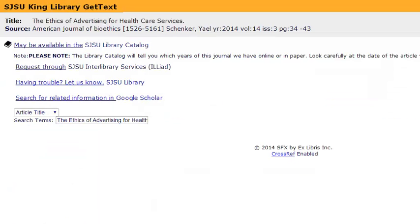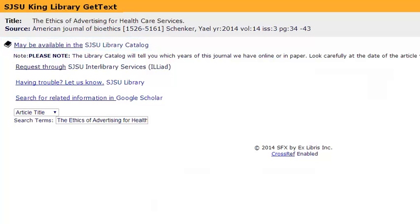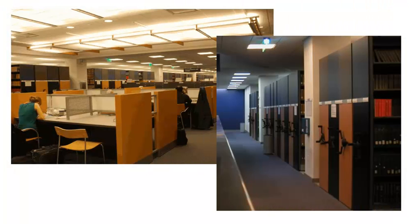Sometimes when you click on the Get Text button, all you will see is the phrase 'Check Print Holdings in SJSU Library Catalog.' This means that SJSU doesn't have a copy of that article online, but you might be able to find it in our collection of print journals in the lower level of the library. Occasionally, your article won't be available at the King Library, online or in print.